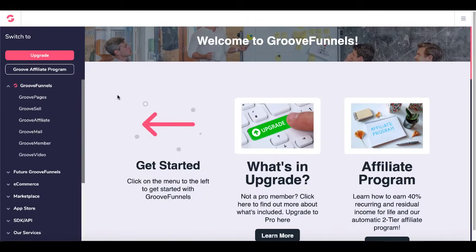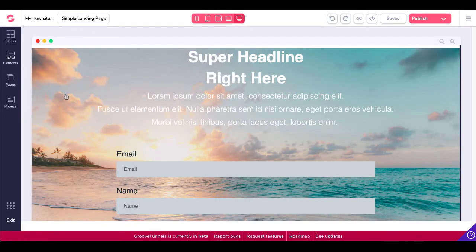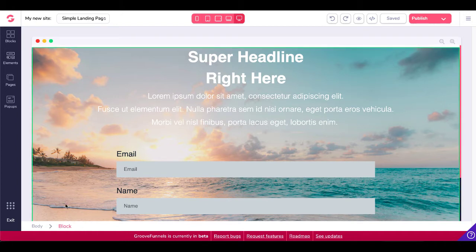Here inside of GrooveFunnels — if you don't have an account yet, you can get a free one by clicking the link in the description so you can follow along. With your free account you can start getting your own leads and building your email list. We're simply going to click on GroovePages. Inside GroovePages, with the free account you only get three free sites, and after that you would need to upgrade to pro. We're going to use this site right here — it is a lead page, a simple landing page or squeeze page, and it is the first page in our funnel.